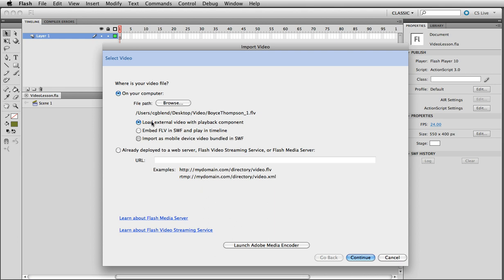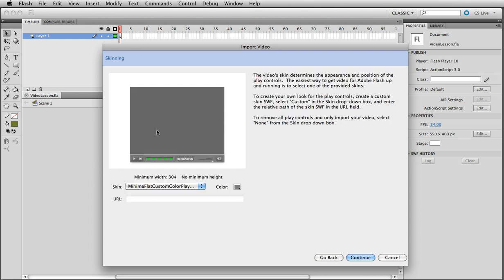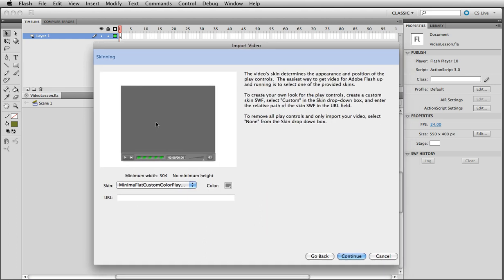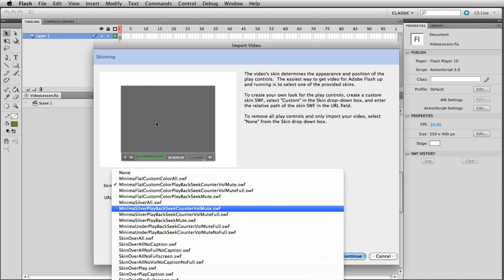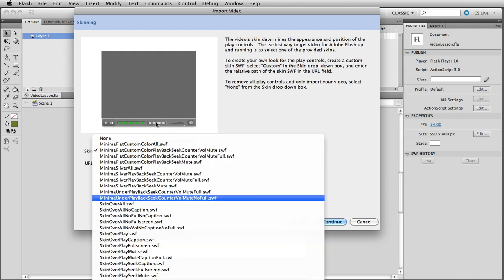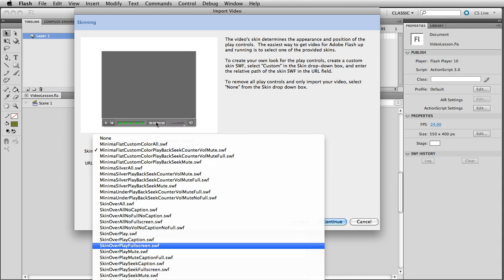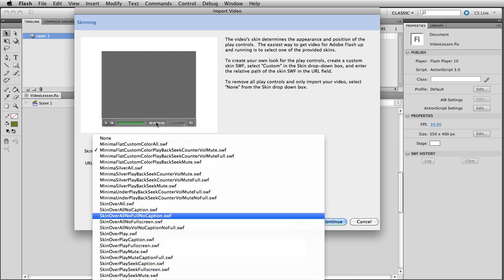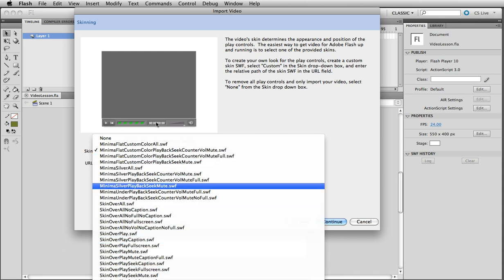Okay. Hit continue. And here's the skinning for the video. And you have all these wonderful options here. All these wonderful options, and you can choose and see what you like, how your skin is going to look like.